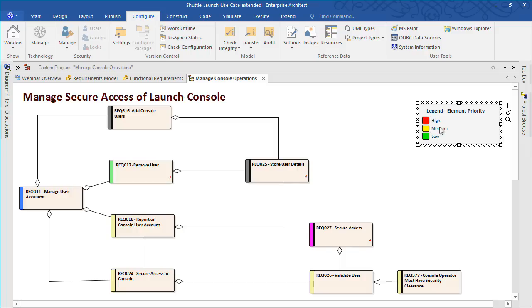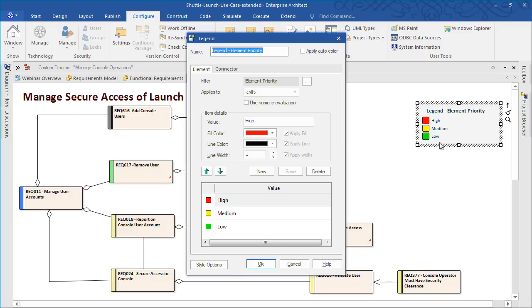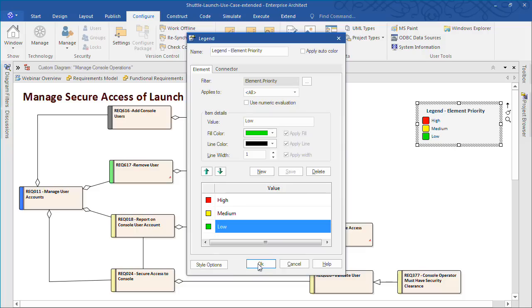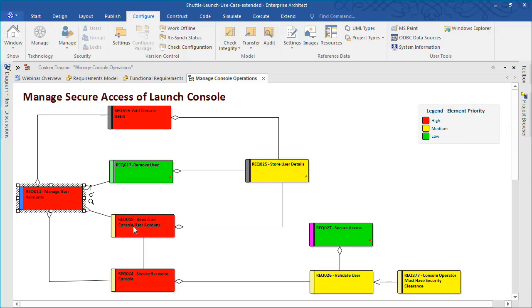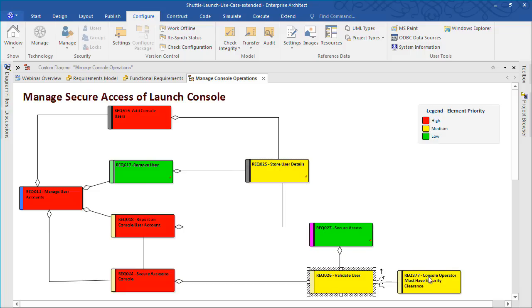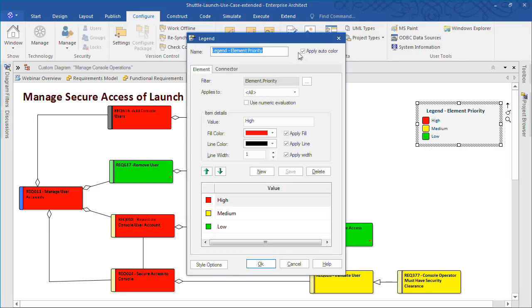Diagram legends can be used to overlay supplementary visual information on a diagram. For example, we can easily identify the priority of all requirements shown on screen. A different color has been assigned to represent high, medium, and low priorities. Select the Apply Auto Color checkbox to enable the diagram legend and click OK. You can customize the options to suit your individual needs including changing the colors of connectors. The diagram legend makes it easy to see that there are four high priority requirements that need attention, two low priority requirements, and three medium priority requirements.